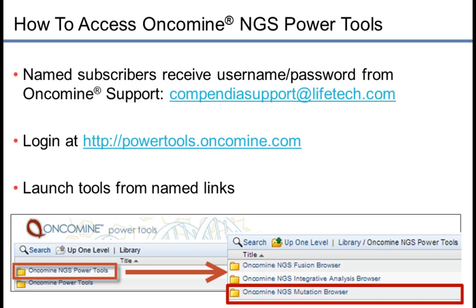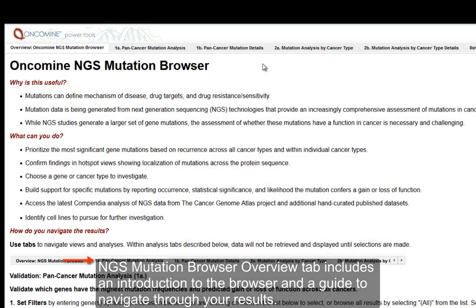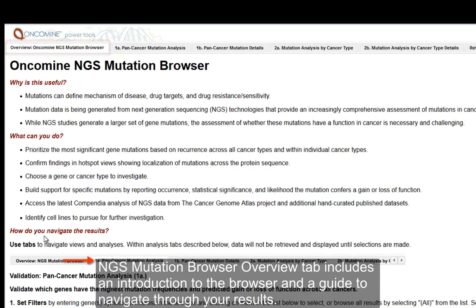Under NGS Power Tools, select Oncomine NGS Mutation Browser. If you have any questions after watching this video, please contact us at compendiasupport at lifetech.com. Once you've logged into the NGS Mutation Browser, you'll come to this overview screen, which is the first tab and has an introduction to the browser, as well as a guide to help you navigate through to the different tabs.